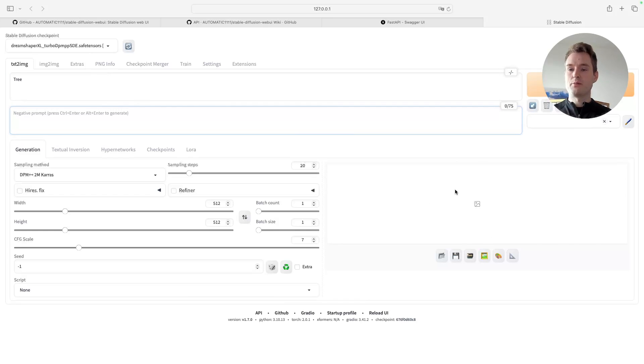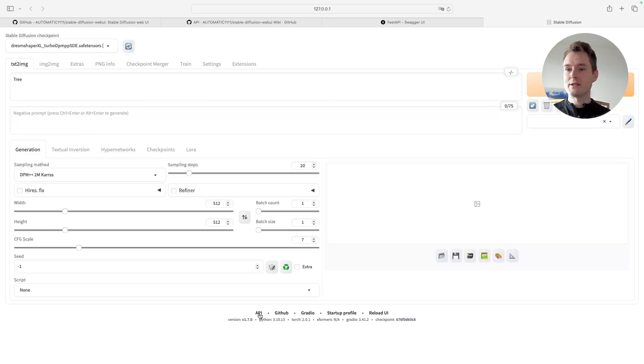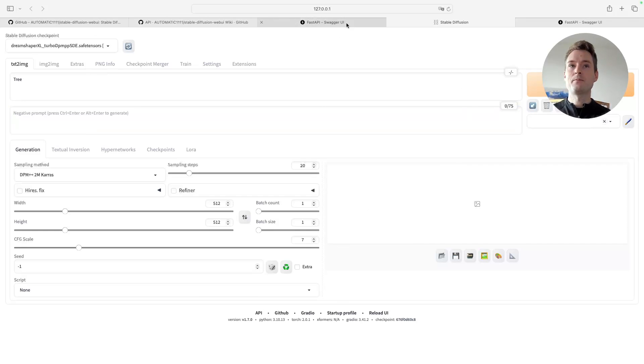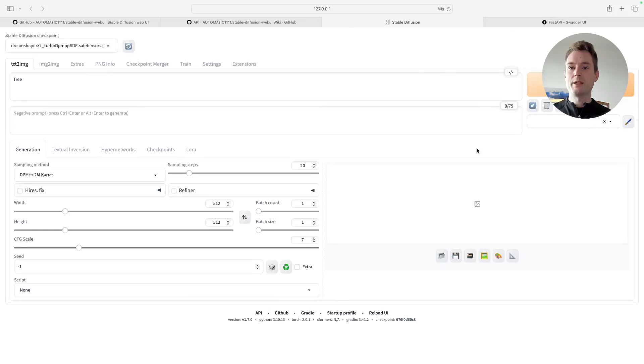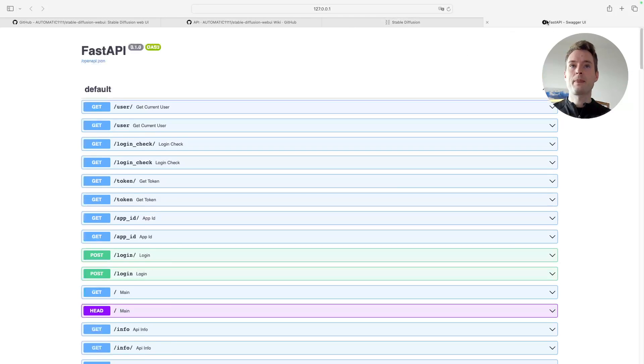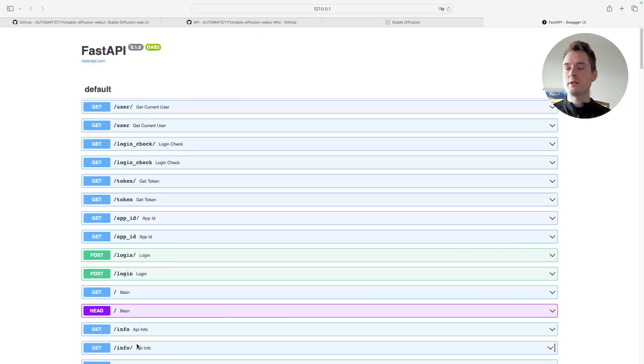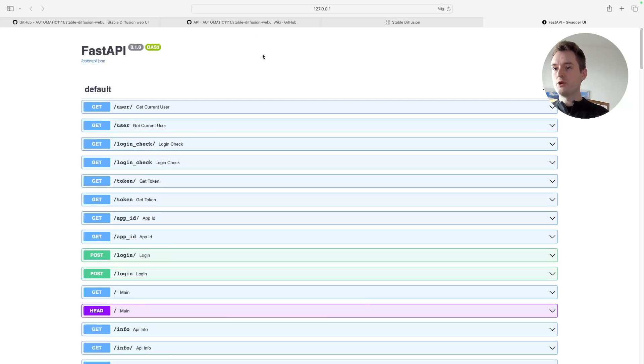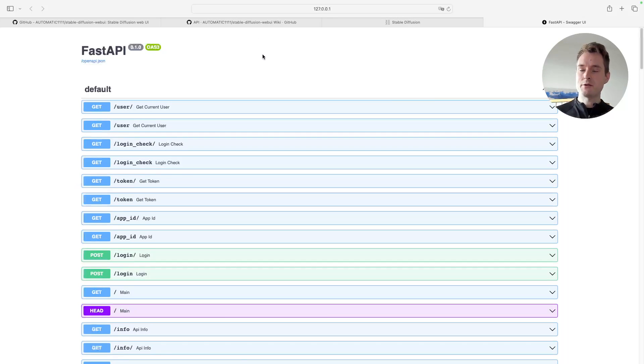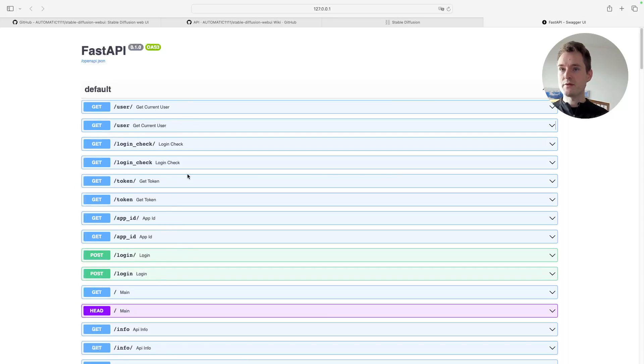Now there is also this API link down here. Let's open that. This is a dynamic API documentation. To be able to know if the API is working, it's not enough to see that this is here because some of those functions are always available.